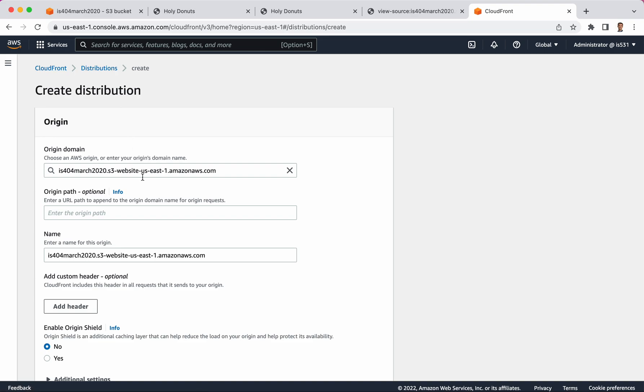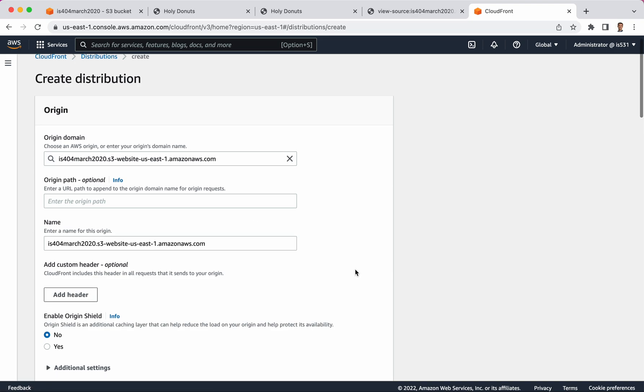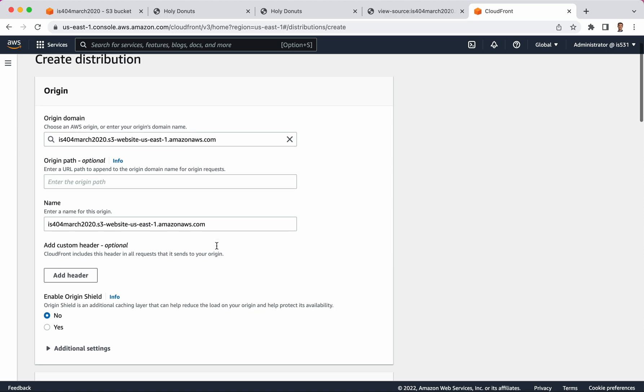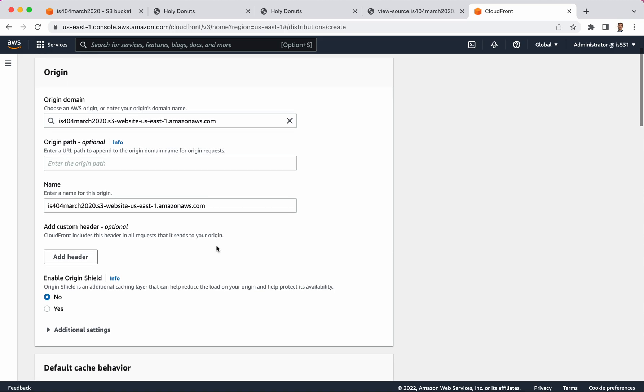All right, so all I need to do is click the Create button at the bottom and then it'll start doing its magic. It takes a few minutes. Let's just look at some of the other settings here.